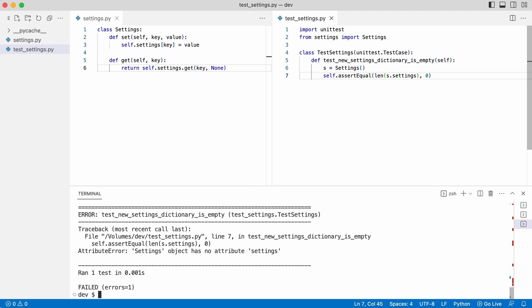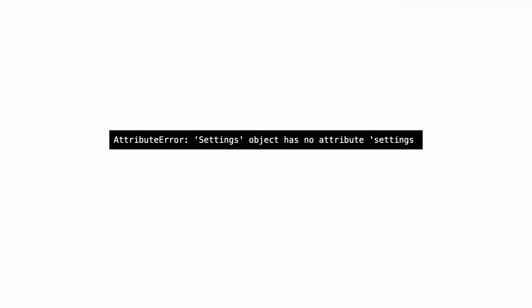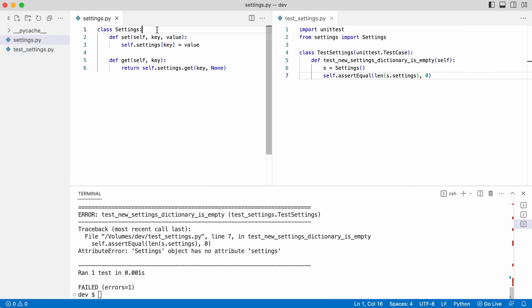Notice that the test tried to execute the settings class, but it ran into the same problem as when I tried to execute the code manually. The code crashed with an attribute error and I first need to fix the problem again by adding a class initializer that creates a settings dictionary.